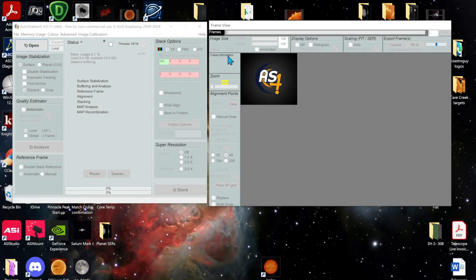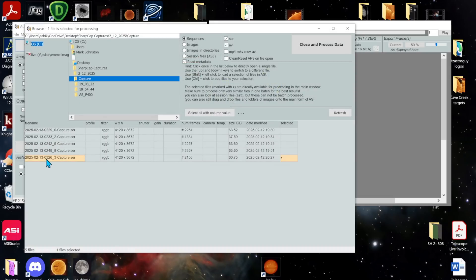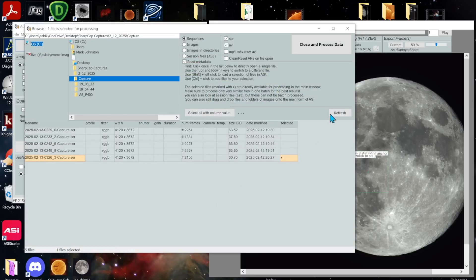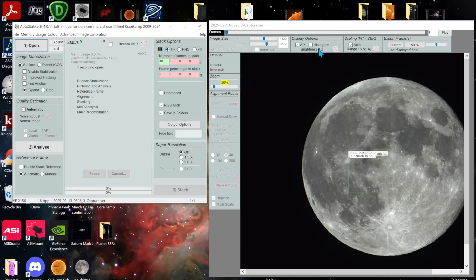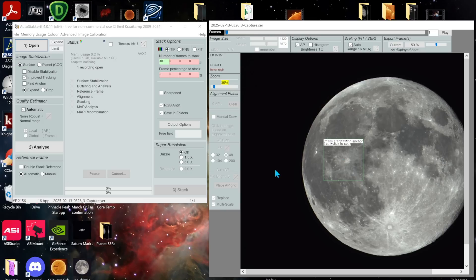All right so open AutoStakkert. I'm going to find the file. There's the moon. You want to pick an area of the moon that's got a lot of contrast. You control click to center it. You're going to be set for surface, improve tracking,